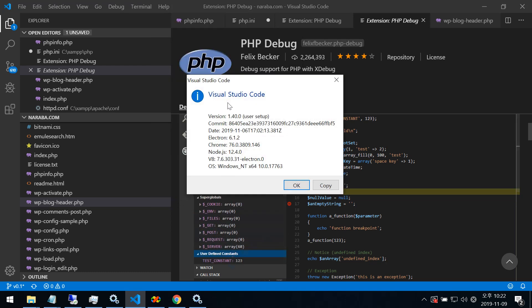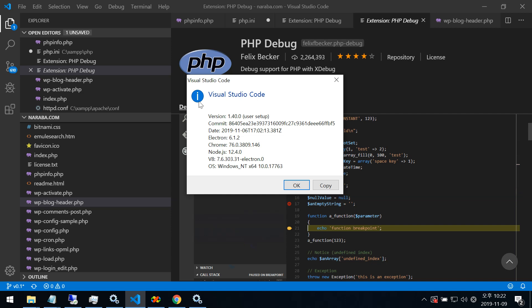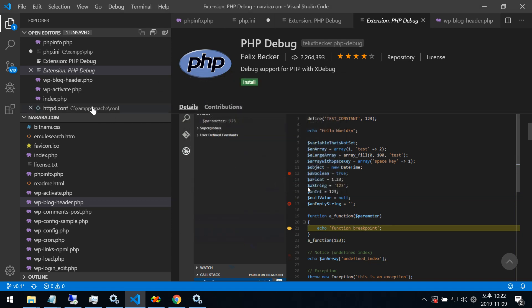This is Visual Studio Code. How to debug PHP? Let's try.